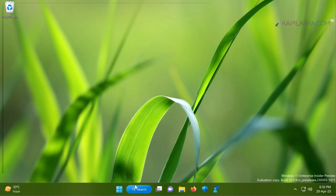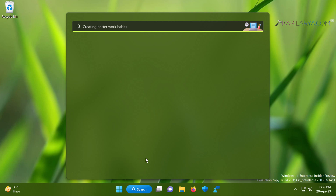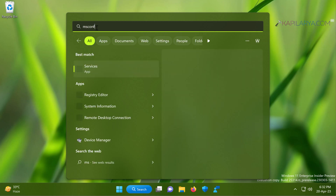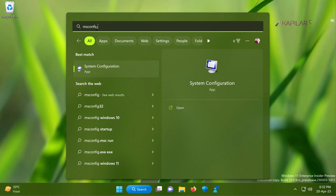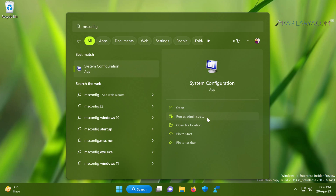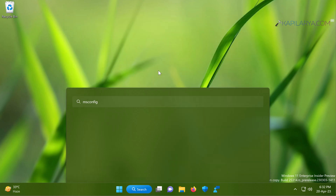We will start with the search box. Click on the search box and type msconfig, and from the search result select System Configuration. Make sure you select Run as Administrator. If you are not administrator of your system, you need to sign into an administrative account to launch this utility and perform the clean boot operation.